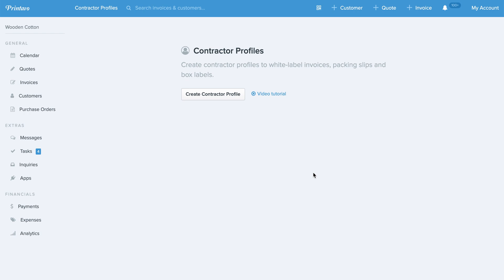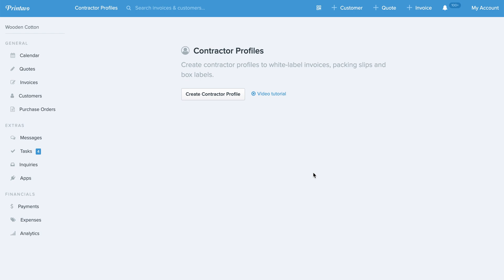So what we've created is called Contractor Profiles. Now you can create a Contractor Profile and use this profile in any type of order to sub out the logo and company information on that order, the box label, packing slips, work order, all of that.